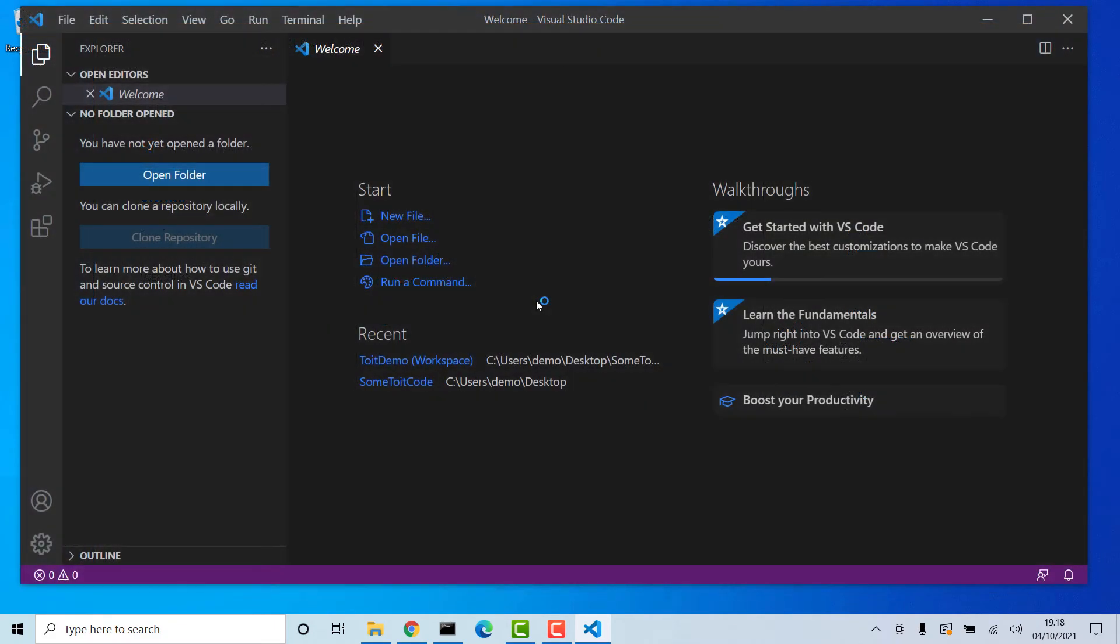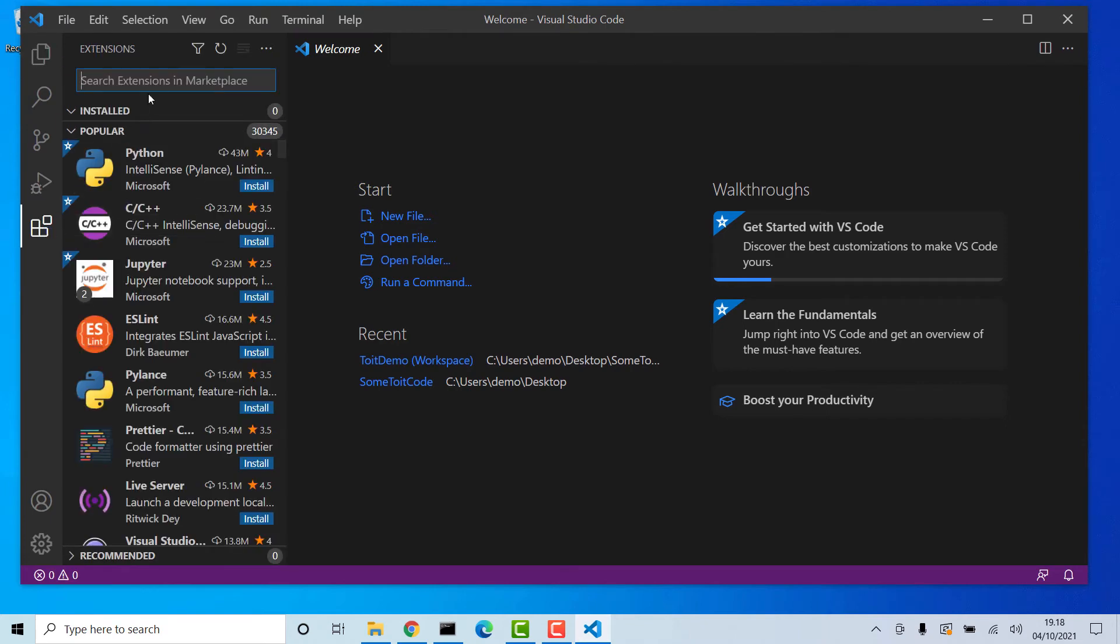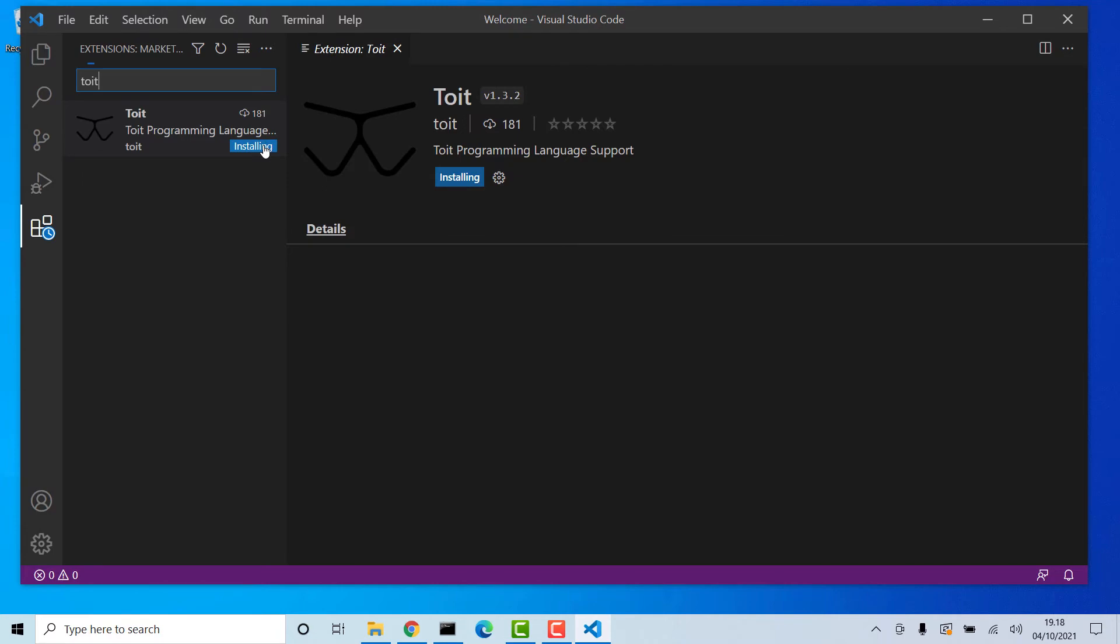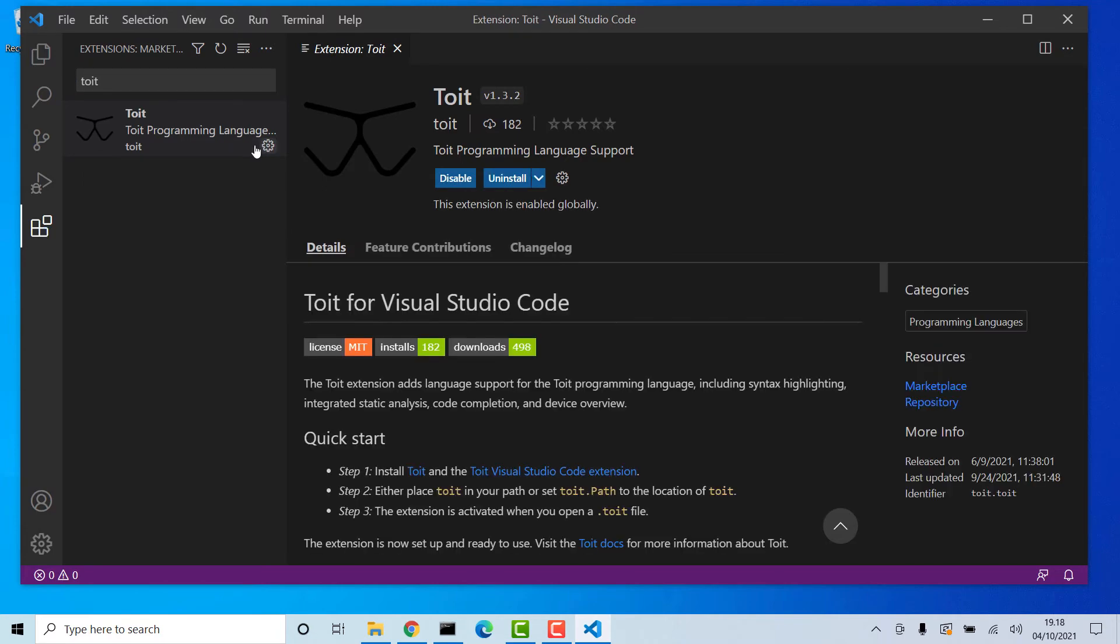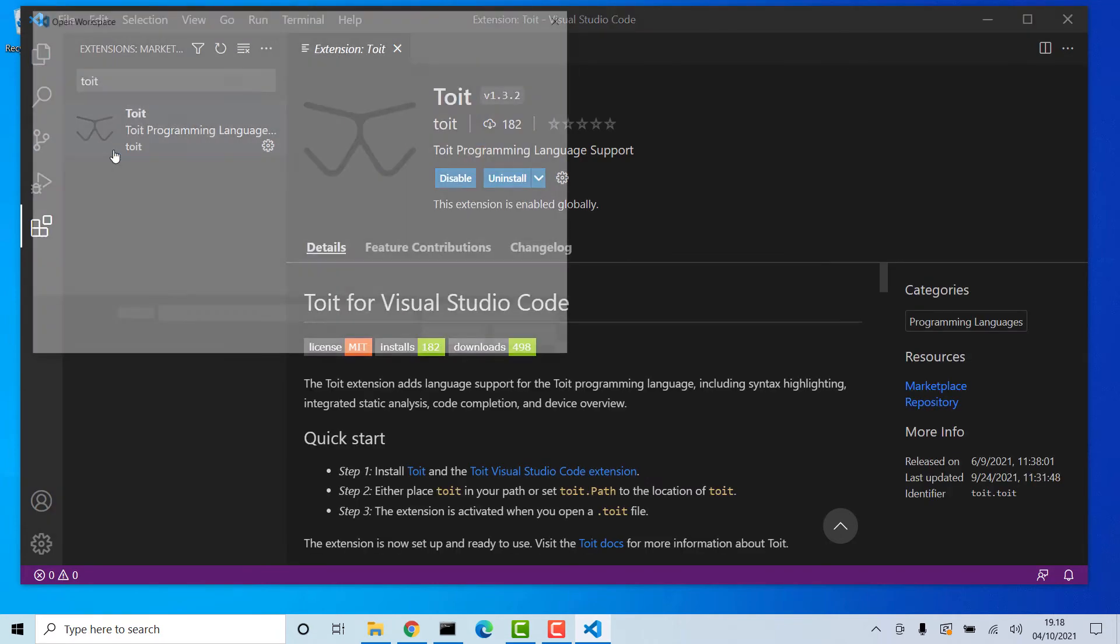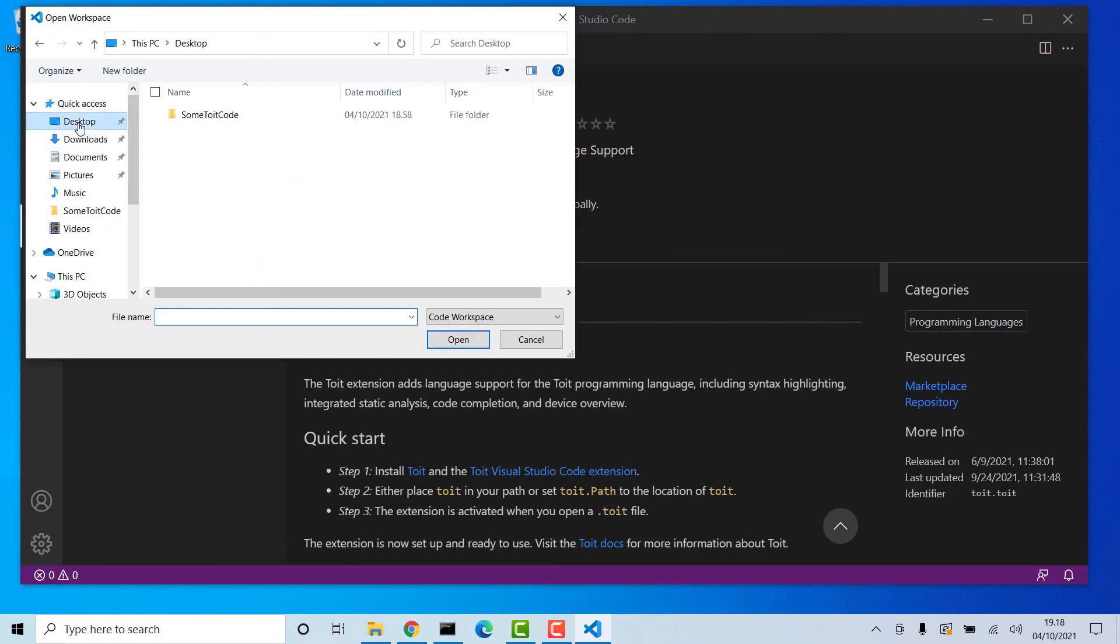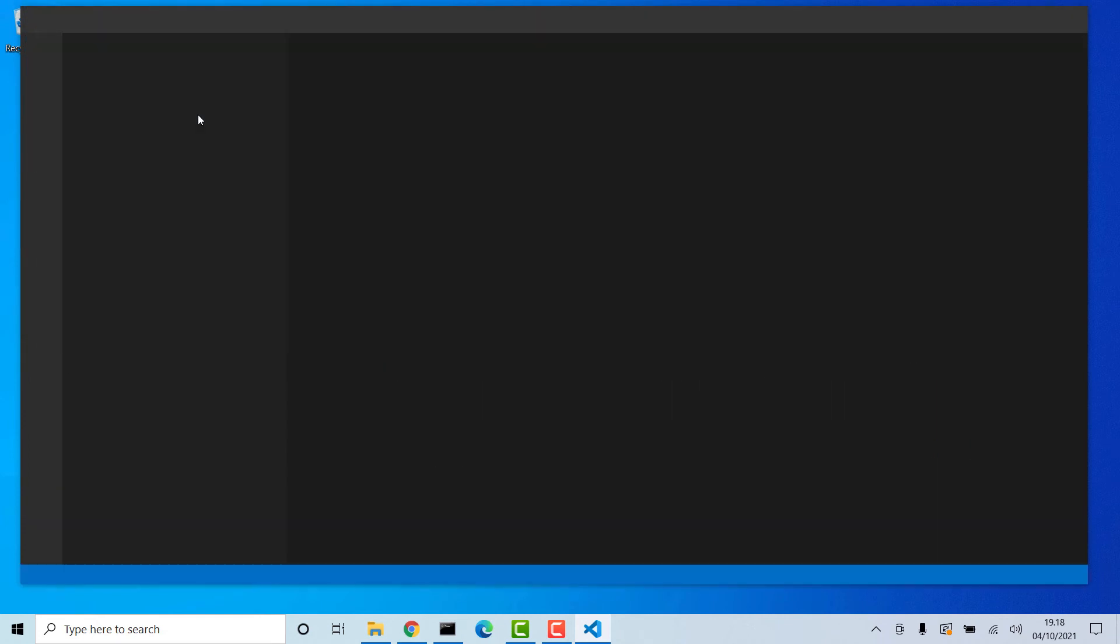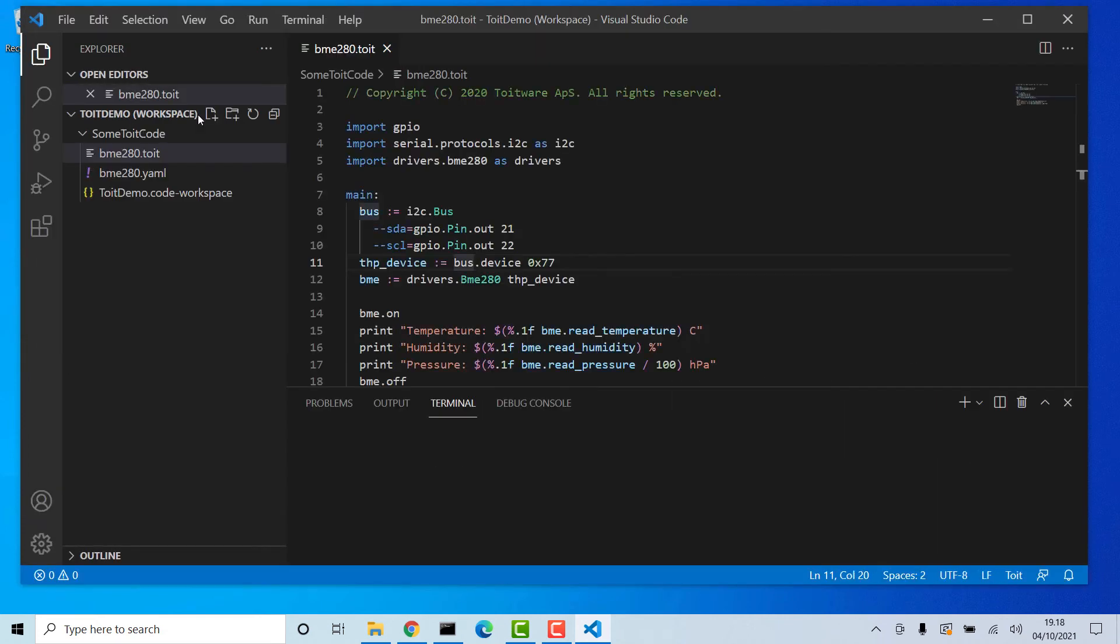Once it's loaded, go to the Extensions tab and search for Toit. Install it and it should be up and running in a couple of seconds. To confirm things are working properly, open a file containing Toit code and verify that syntax highlighting is working.